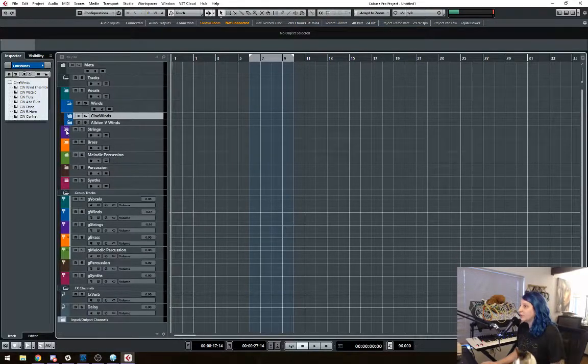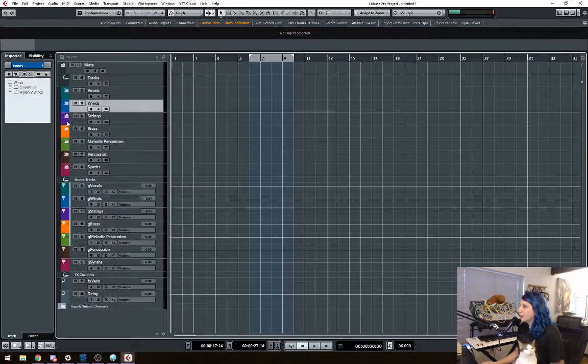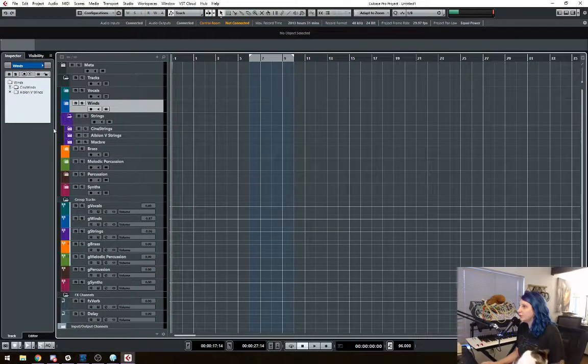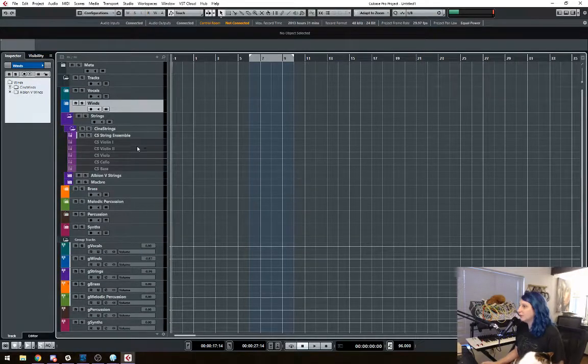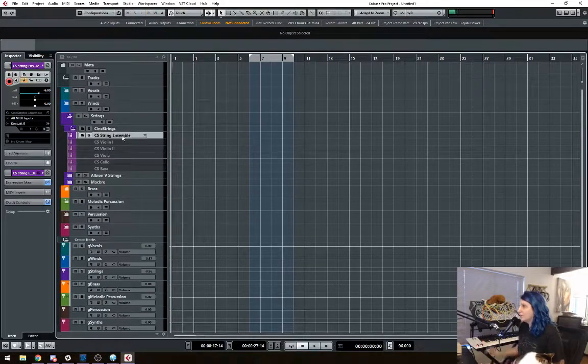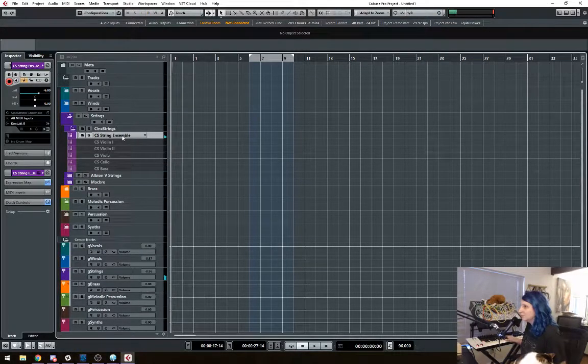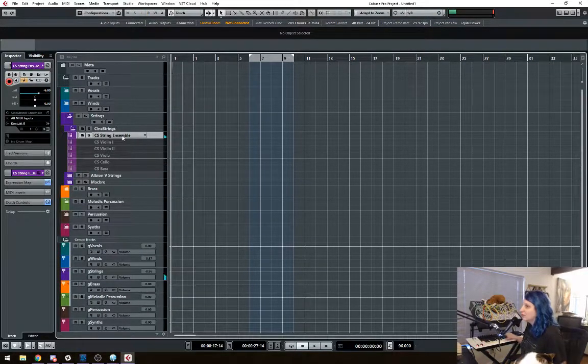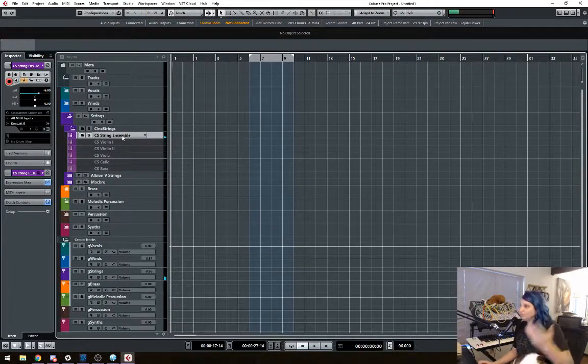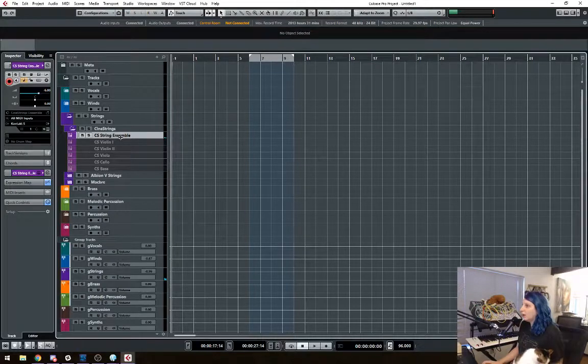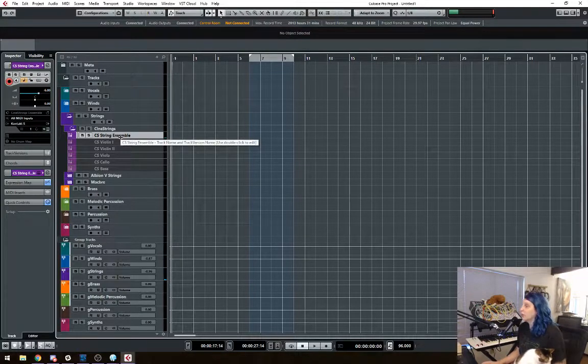Same with, you know, I can look at my strings, same things. Here's my Cinestrings. And I have the ensemble track loaded.